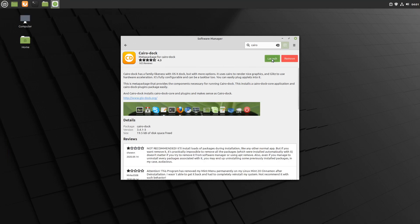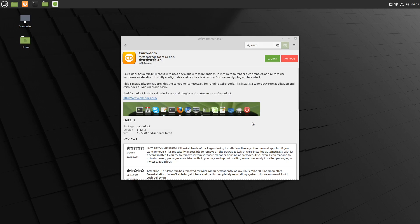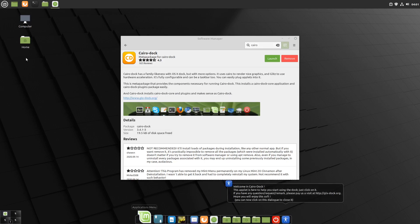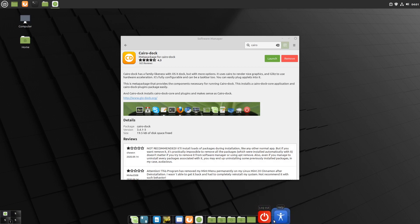It's installed, so we'll launch it from the button here. Once again, we're getting asked this question and we're going to say yes.